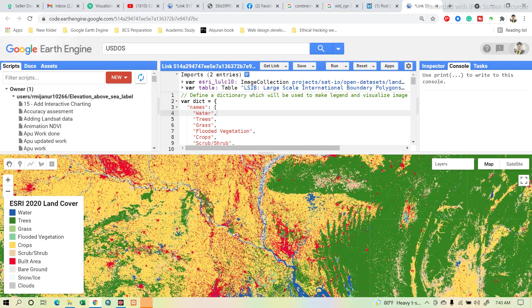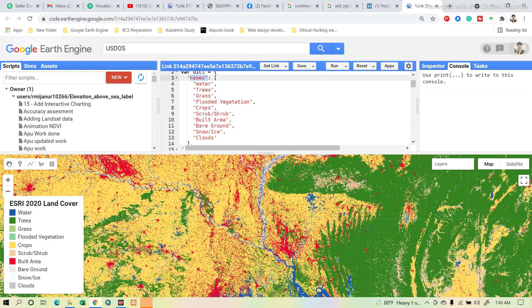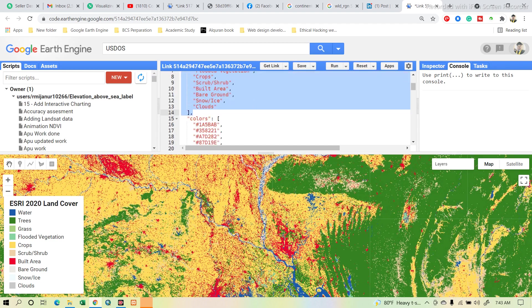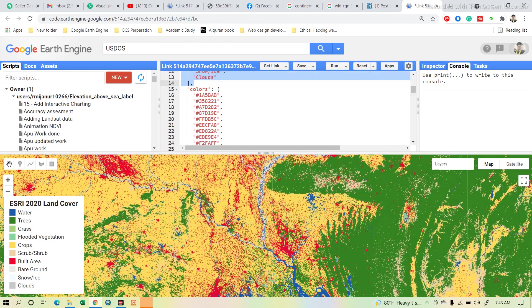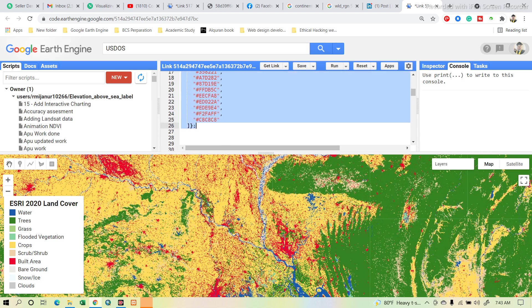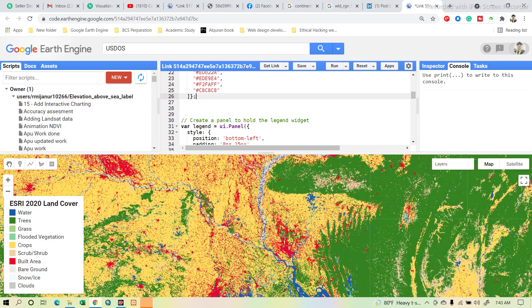Here you can see the dictionary I defined, which will be used to make a list and visualize this image collection. For example, the built-up area is red, crops are yellow, trees are green, and other features will be colored with different types of color. I define the names here — you can see the names are stored as a list using square brackets — and the colors are also defined in a list using square brackets with different color values.